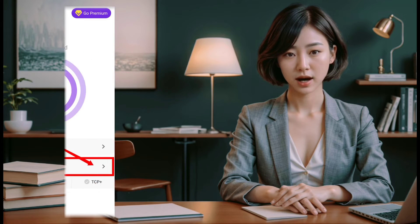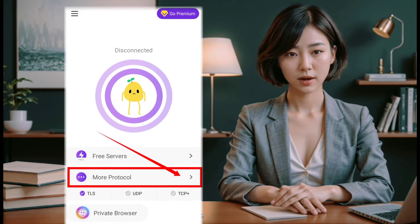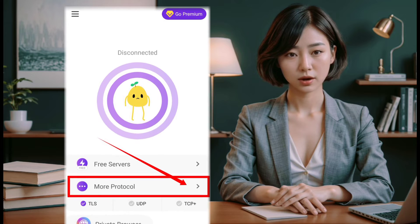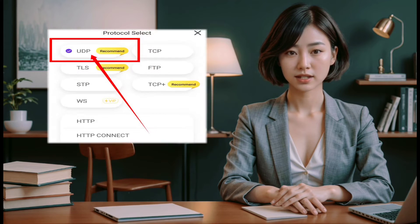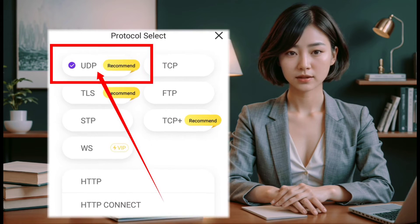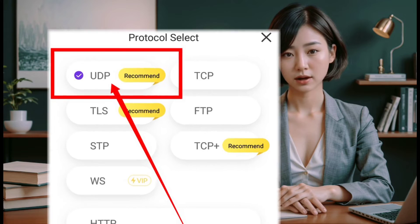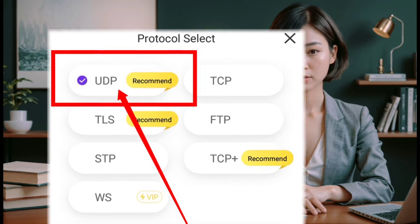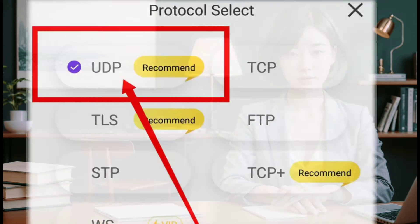Now go back to the home screen and tap on the arrow icon to explore the protocols list. As you can see, PotatoVPN offers various protocols, but for now we'll choose UDP.